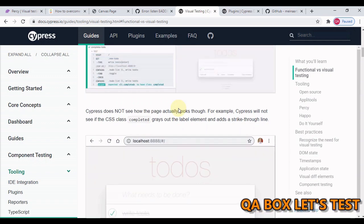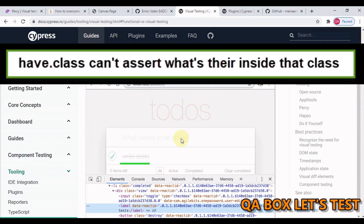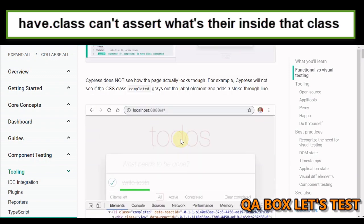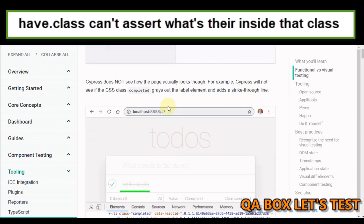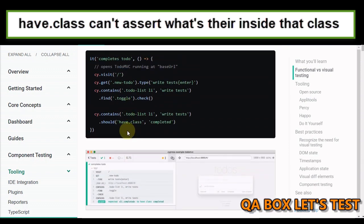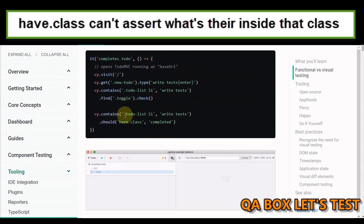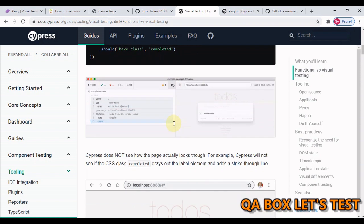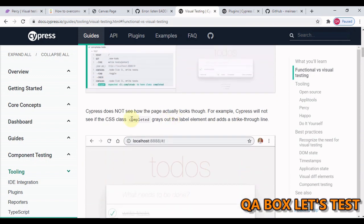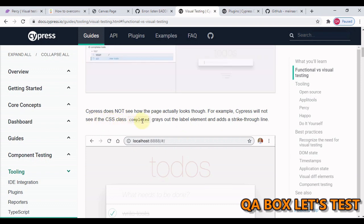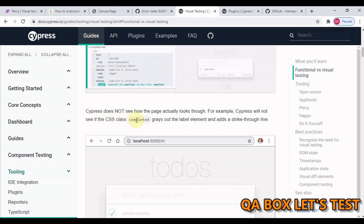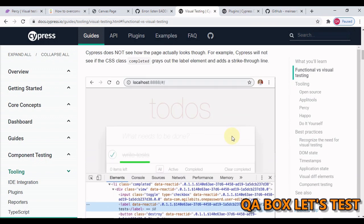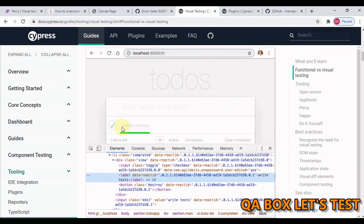The drawback of this approach is that yes, you are checking that a certain component has got a specific class, but you can't figure out if the particular class has grayed out the labeled element and adds a strikethrough line.